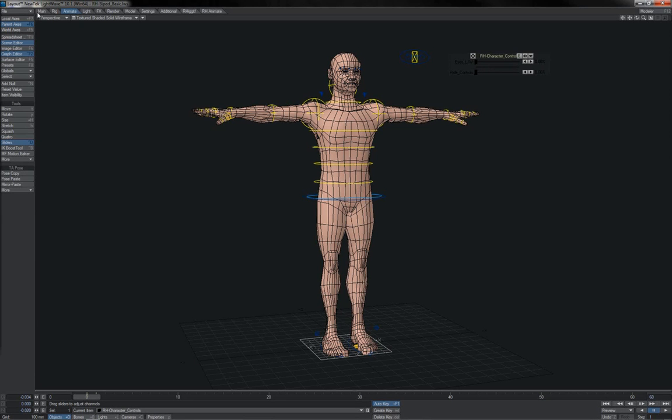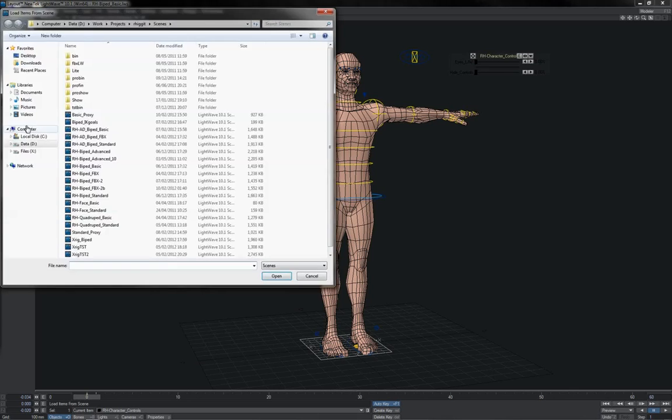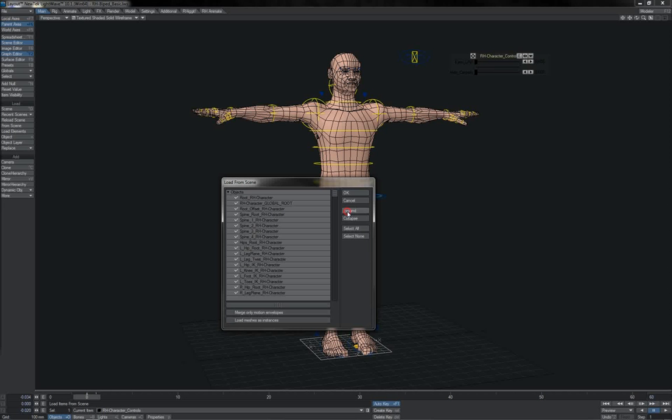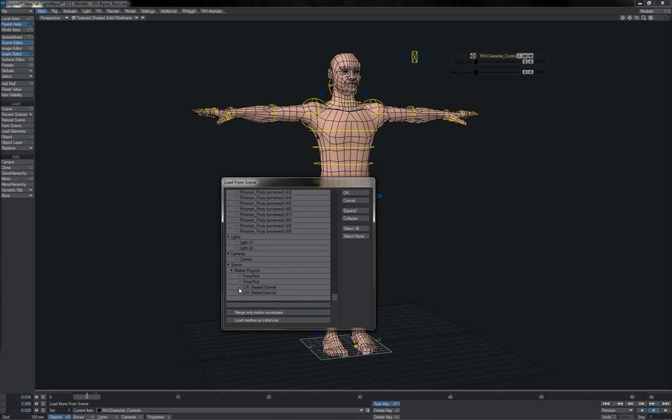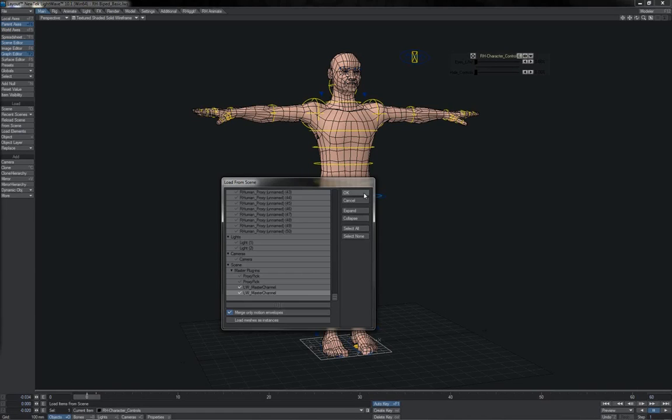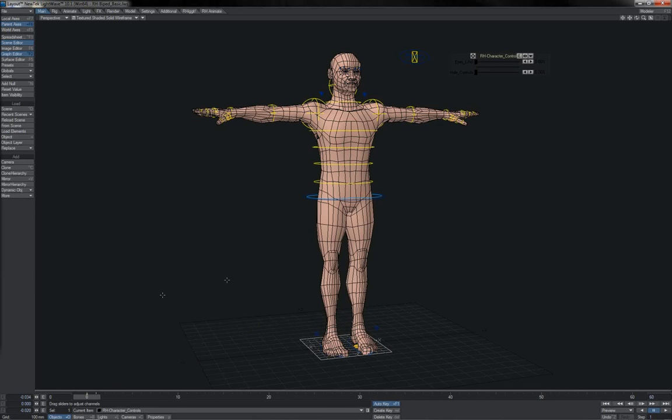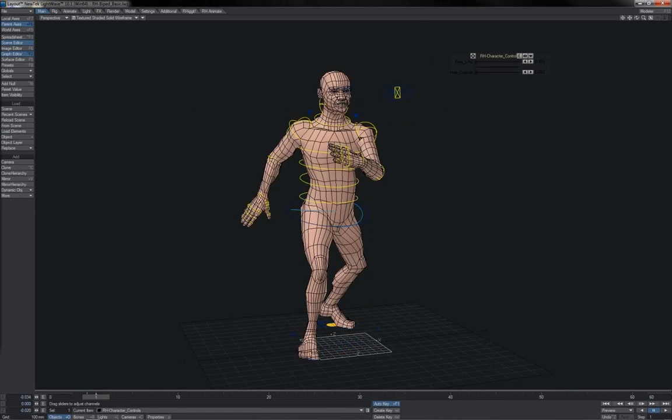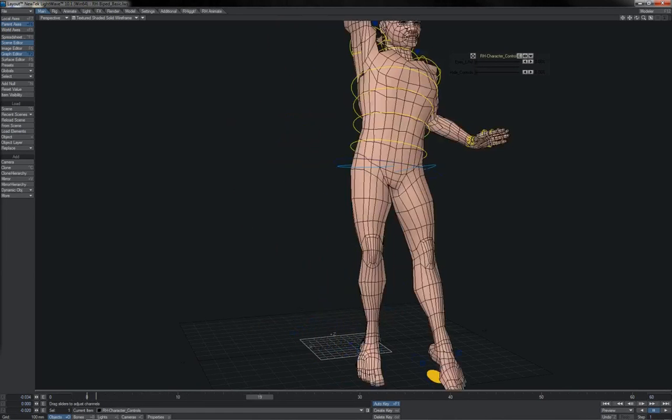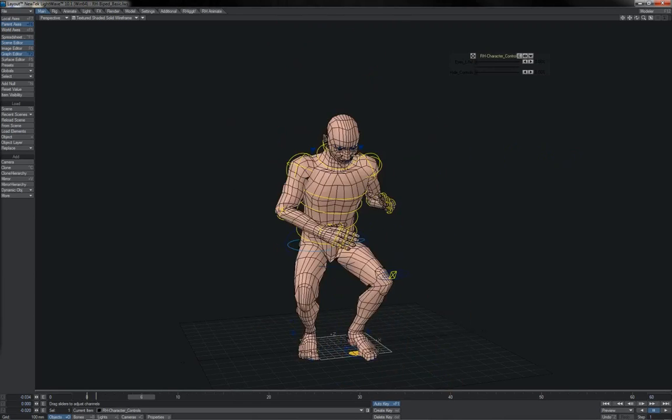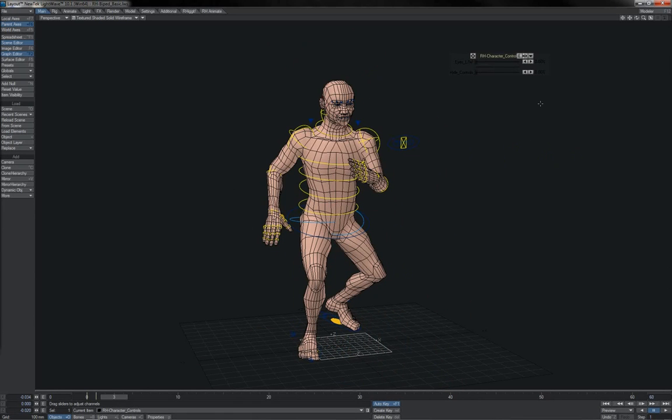Basically, to do the second stage, you simply want to use Lightwave's own Load From Scene. Click Expand and select None, because you're not wanting to bring over the motion of the objects. That won't work, but you do want to bring over the master channels, so you select those, choose Merge Only Motion Envelopes, click OK. And now your animation on your items stays the same, but any animation on the sliders will be pulled across as well.